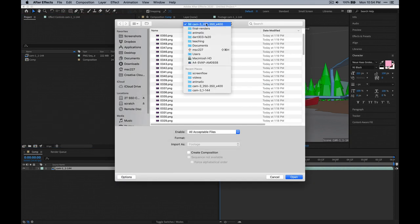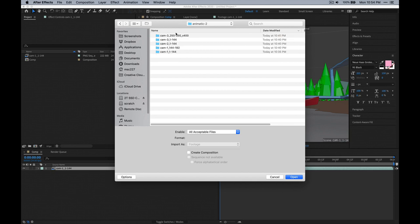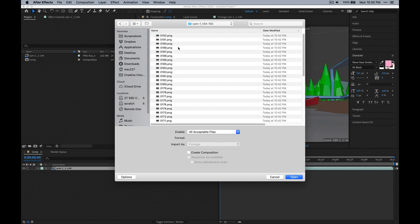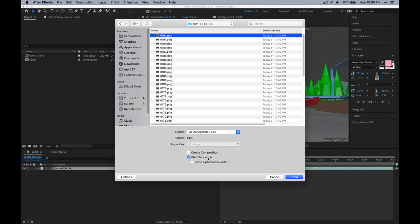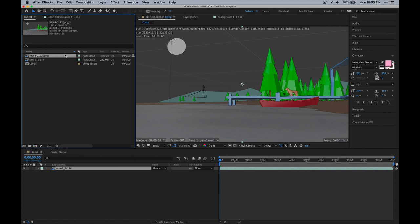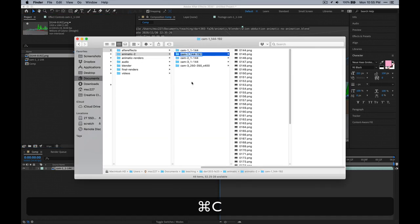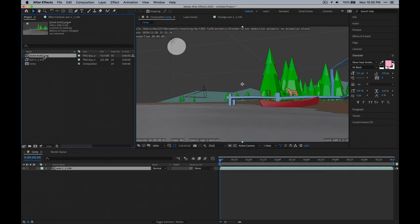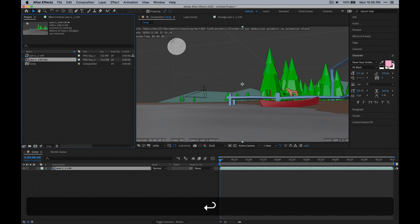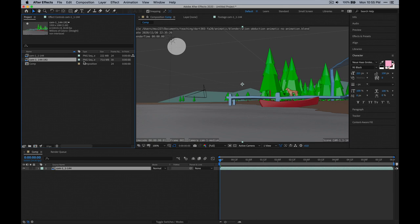If you do it this way — let's grab this one here — when you select the first one, it's going to have PNG sequence checked. If you click Open, it's going to bring all of them in as a PNG sequence, which is nice. Let's go back and just copy that folder name, press Return to go into edit mode, paste that in, and now we have that named appropriately.